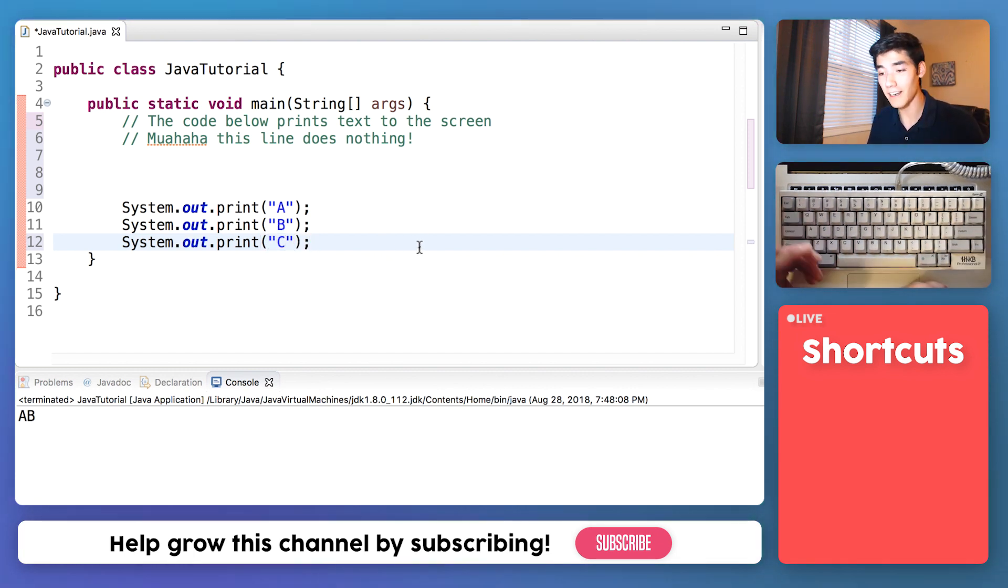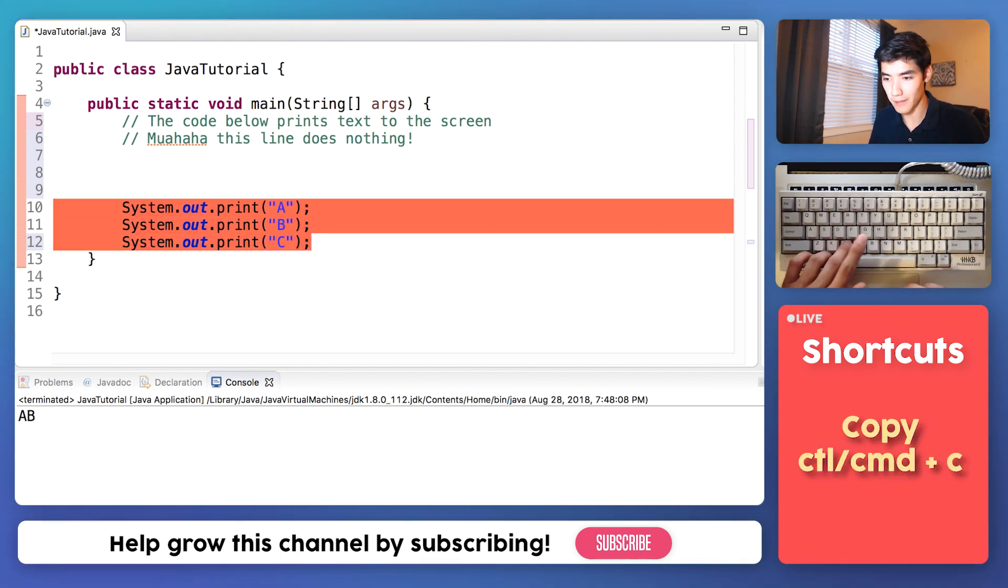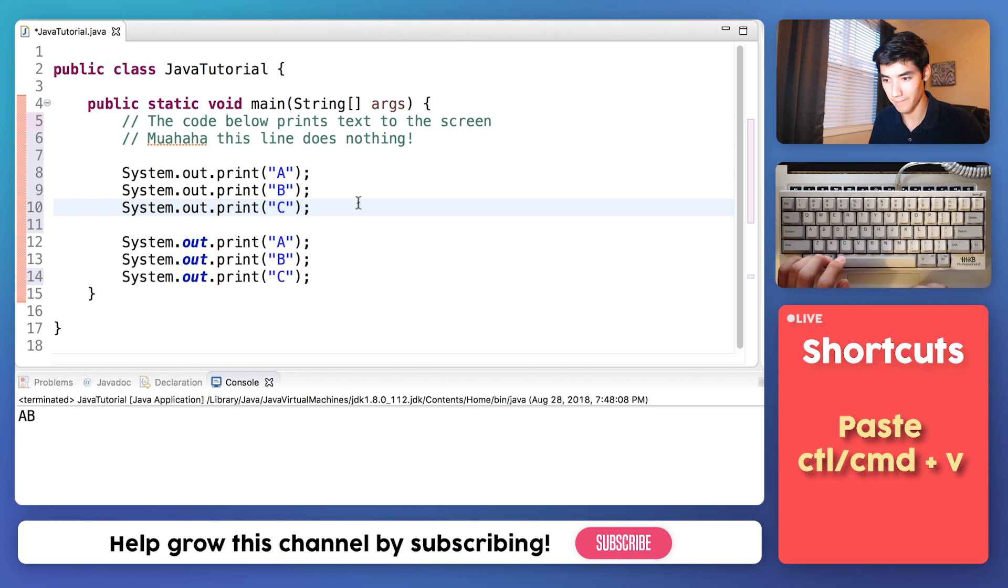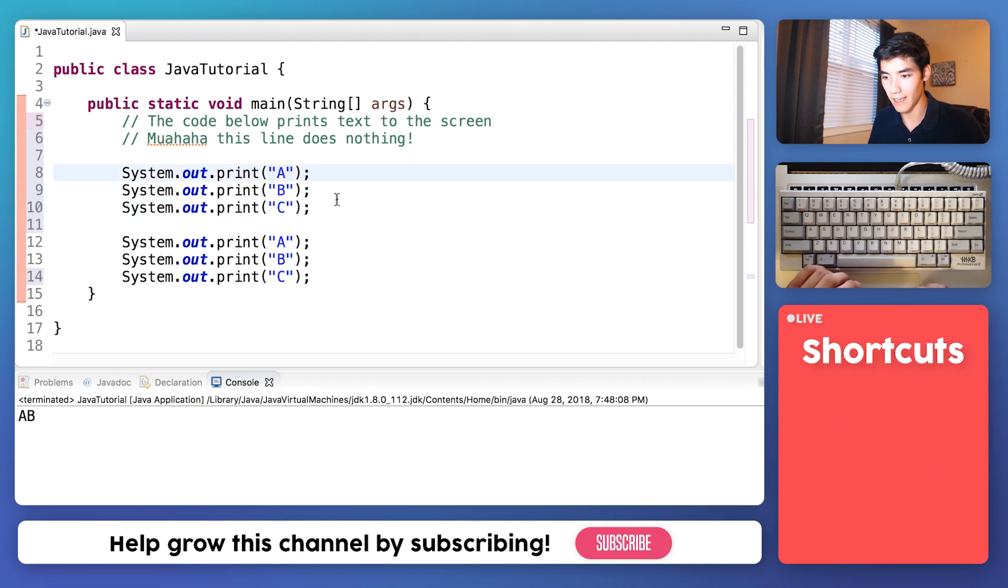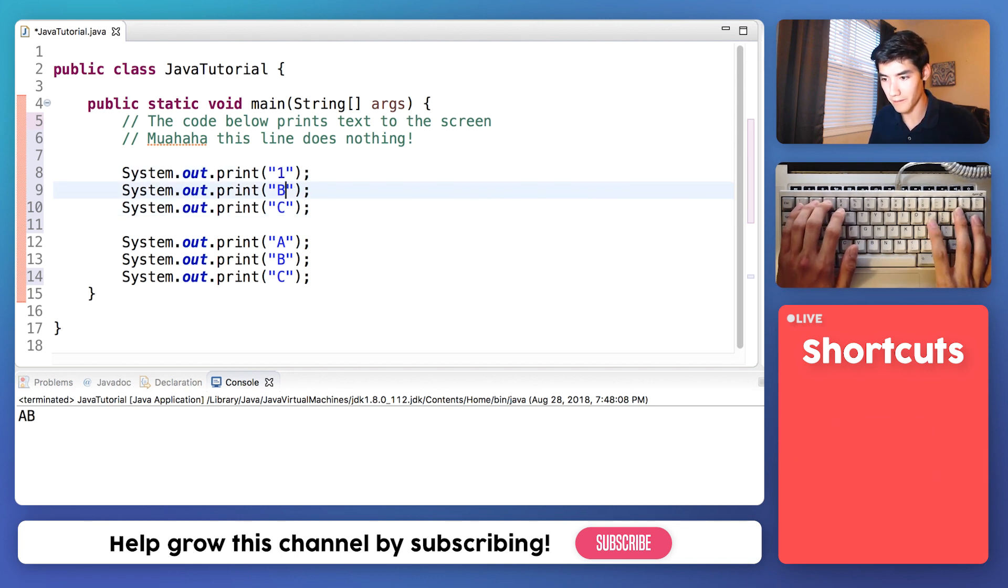If I have this code, if I decided I wanted to print 1, 2, 3 instead, I could copy this, paste it, and change it to what I want.